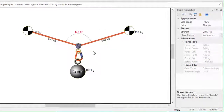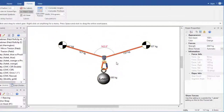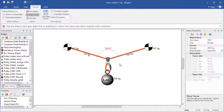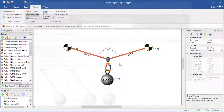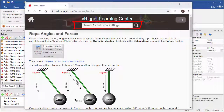You can learn the nitty-gritty details about the effect of rope angles on forces by searching for 'rope angles and forces' in the V-Rigger Learning Center.